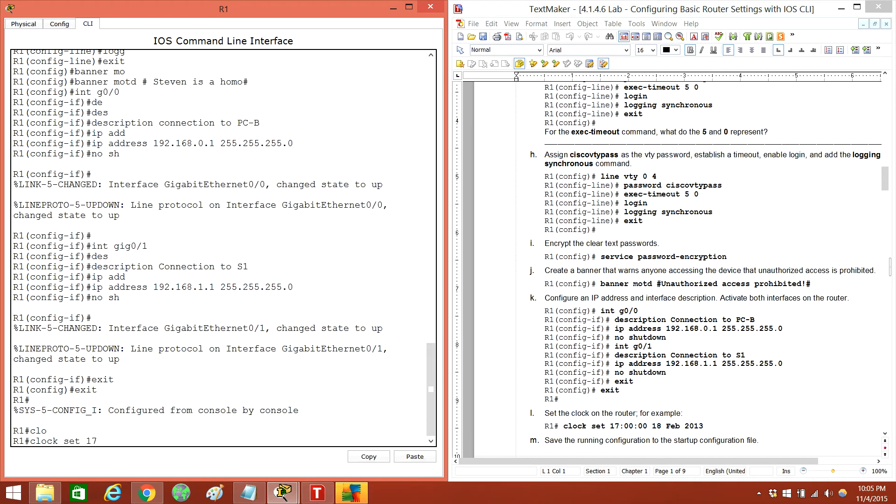Clock set — 17, zero, zero. Whatever time we want.